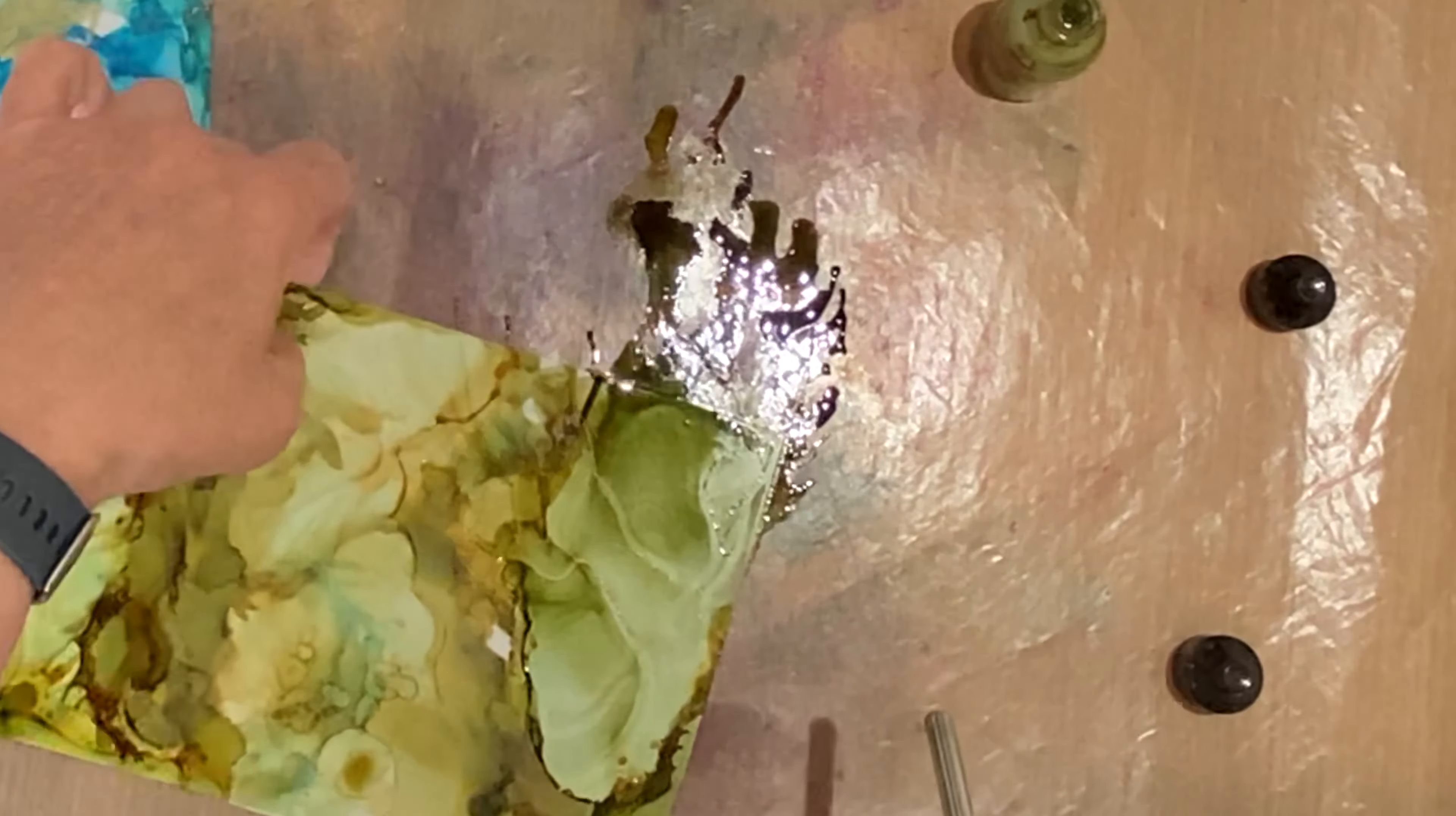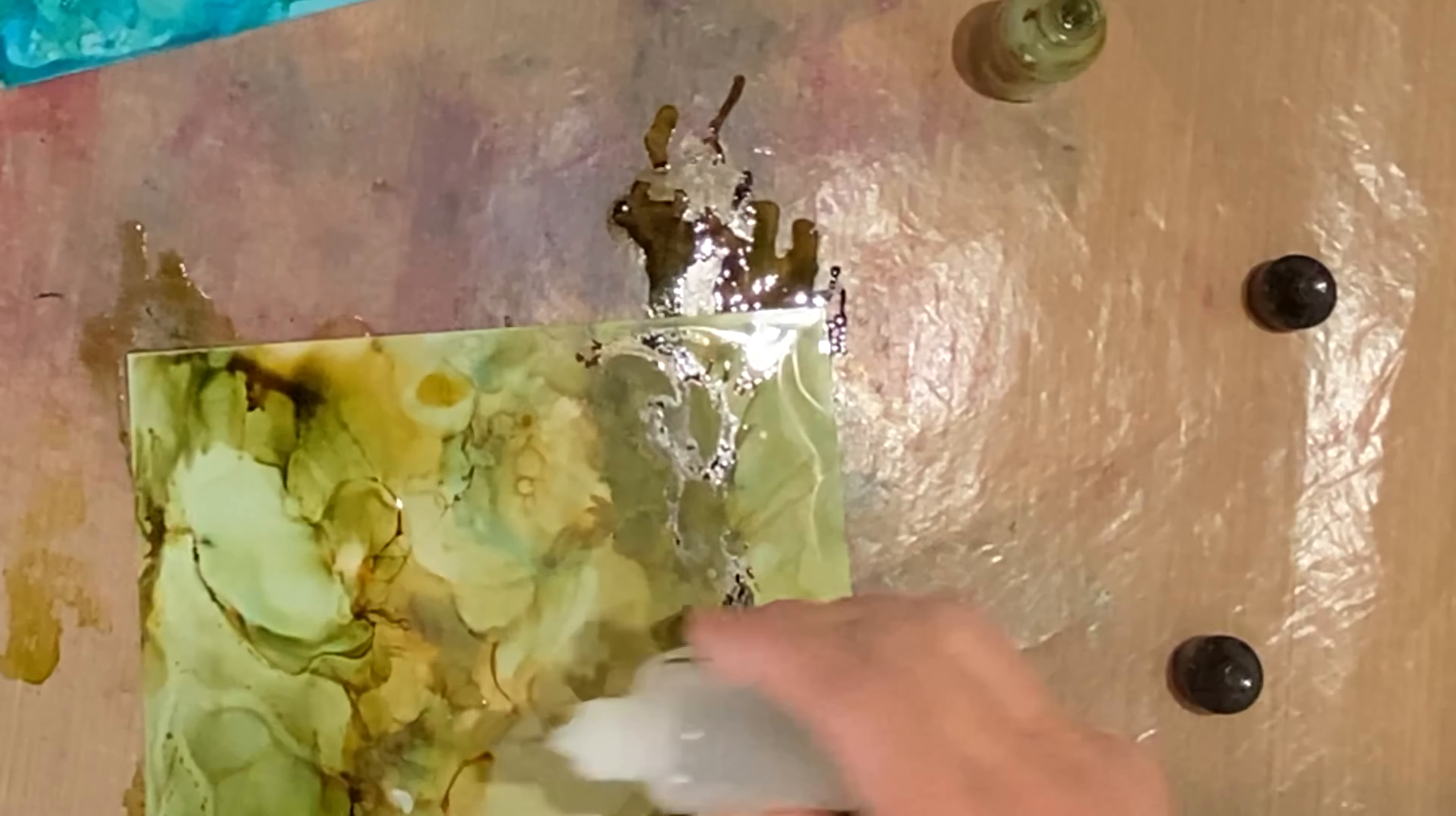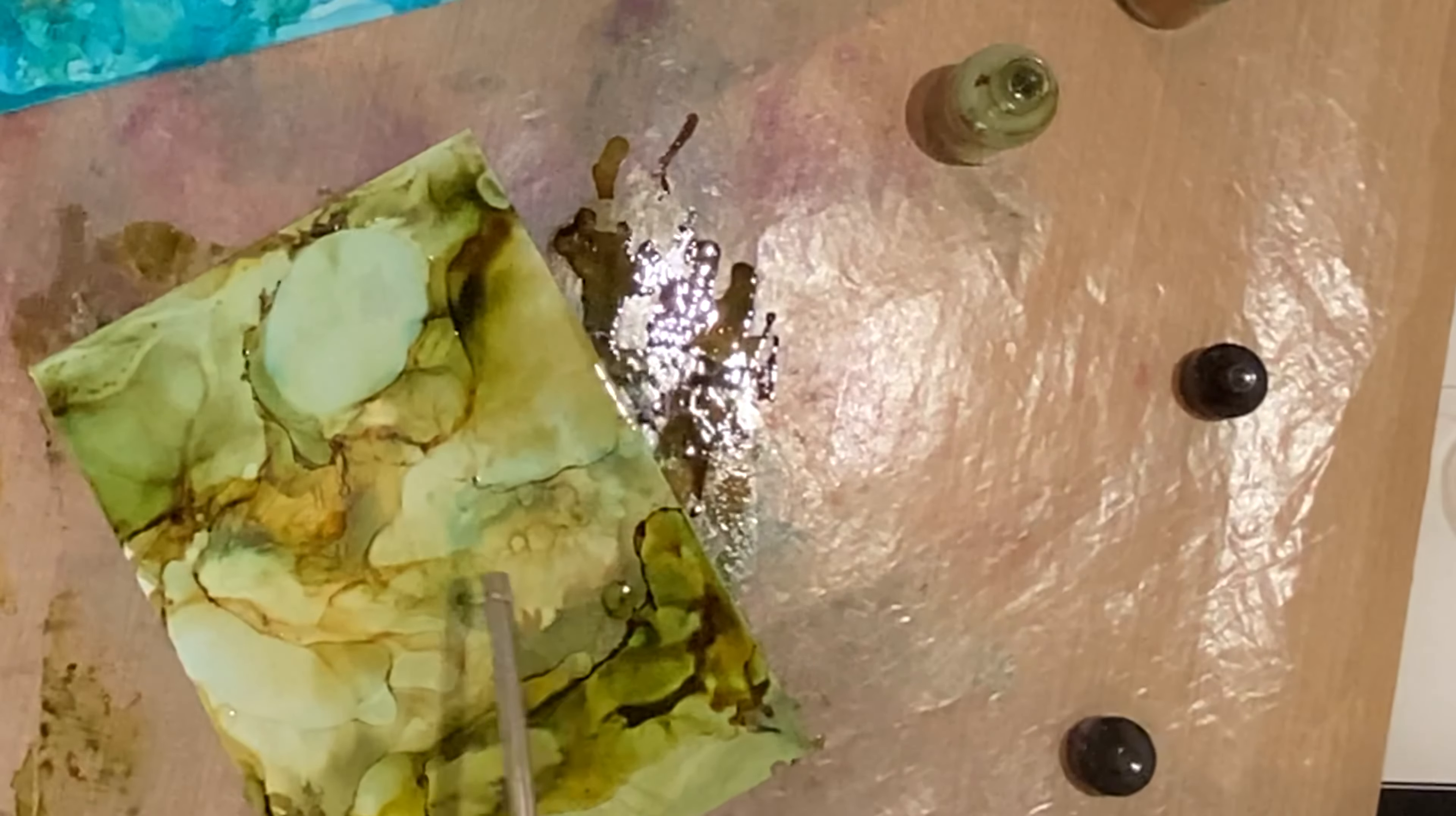I have found that Canon paper is quite heat resistant, although I still will use the heat on the lower setting. Because Yupo is a synthetic paper, it will melt with any kind of heat unless you have a blow dryer with a cool air setting.